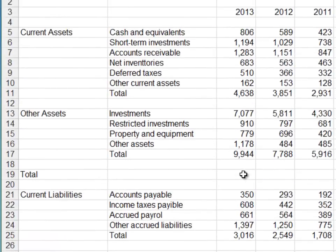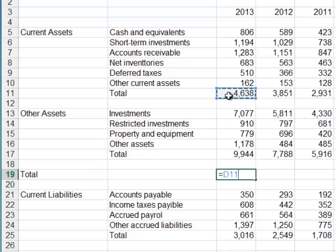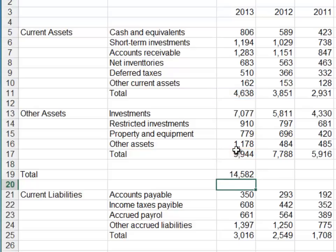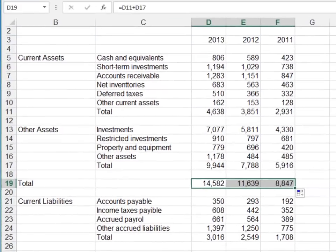I needed to total all of my assets. We have current assets and other assets. So we're going to write a formula in row 19 to add up our total current assets, D11, plus D17 or our other assets. And then that gives us our total assets. I use my fill handle to fill across.